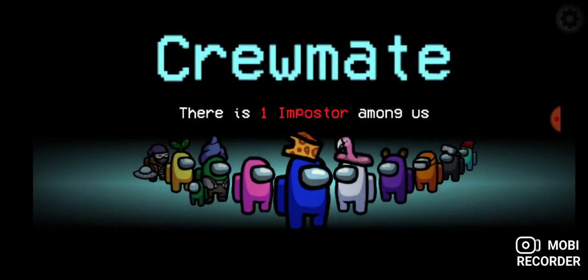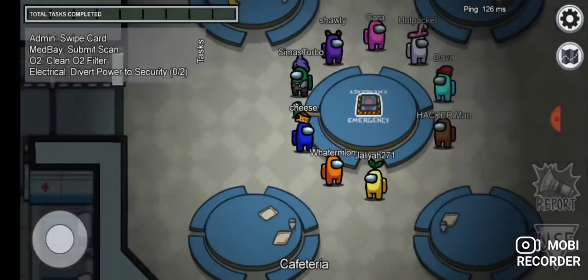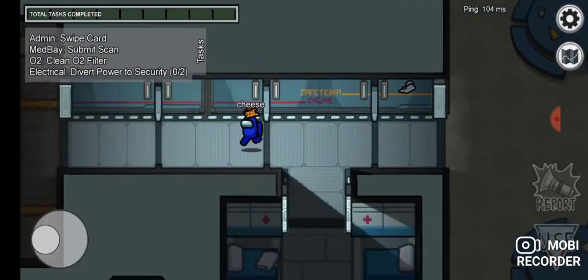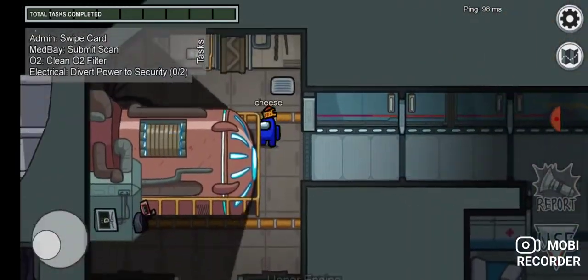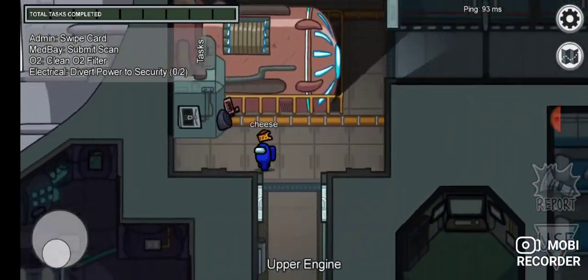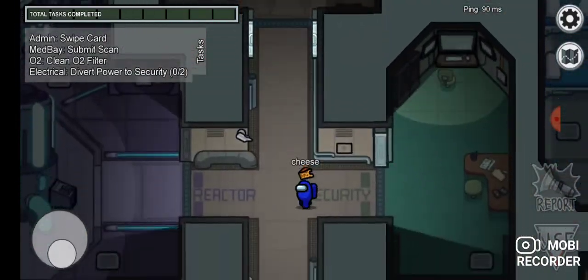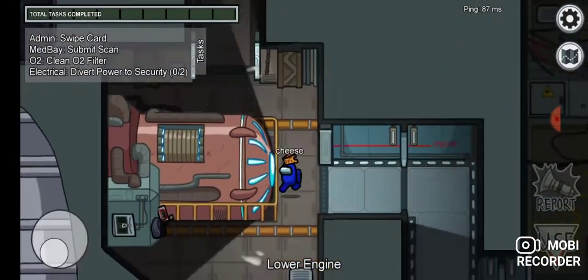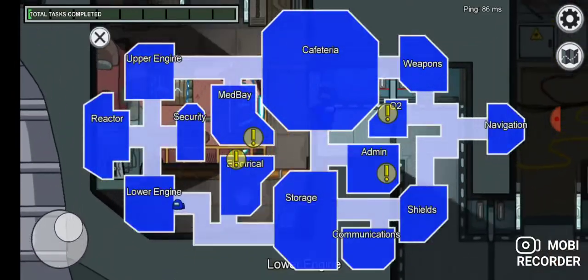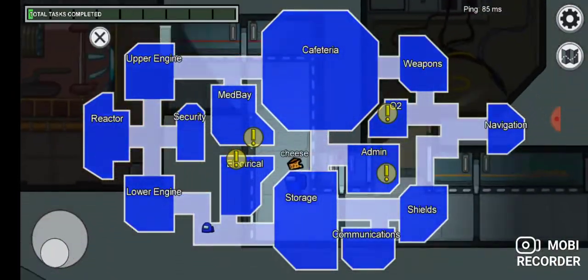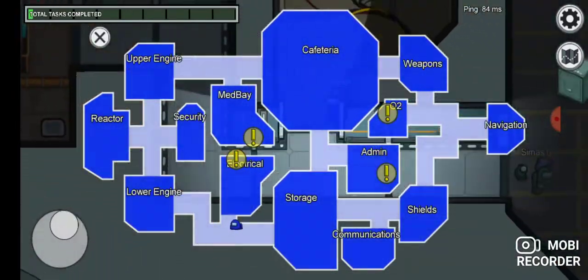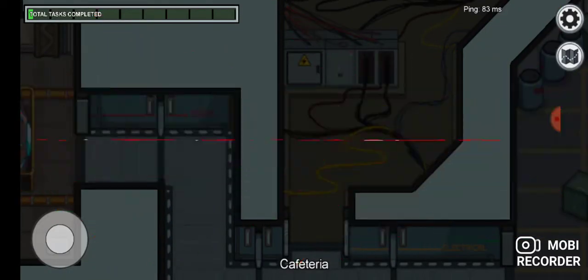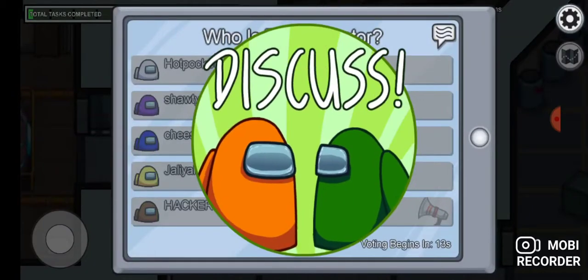Crewmate, again. Basically, I'm never really impostor. I'm just going to run around for a few moments, now I'm going to do my tasks.